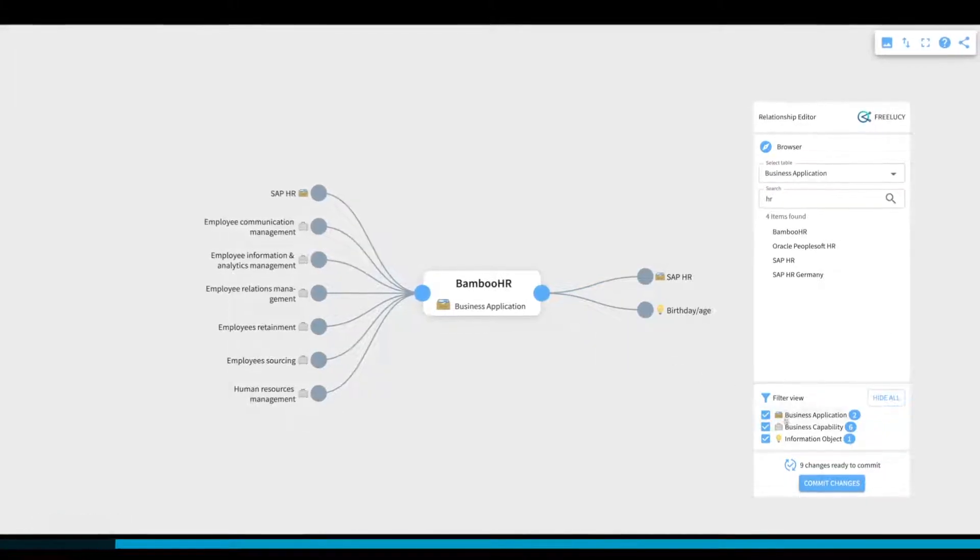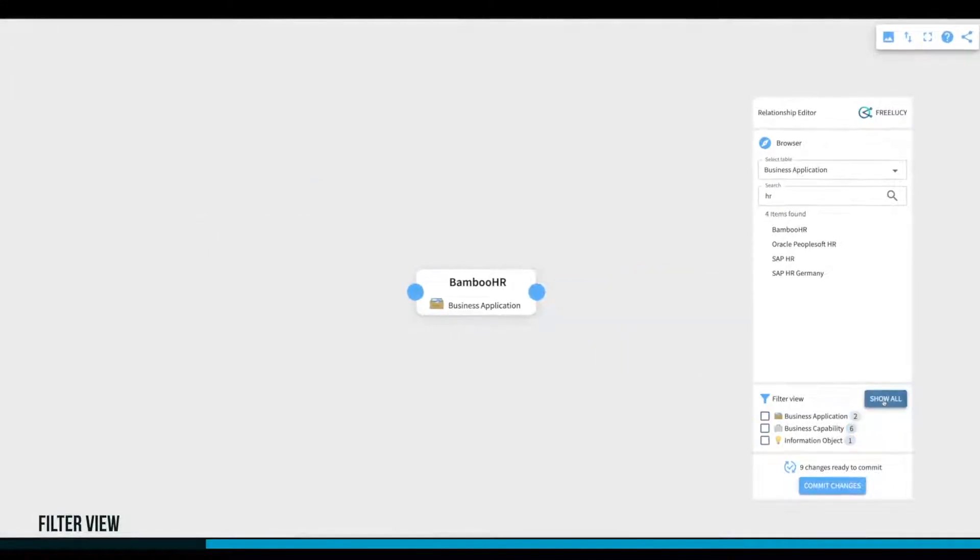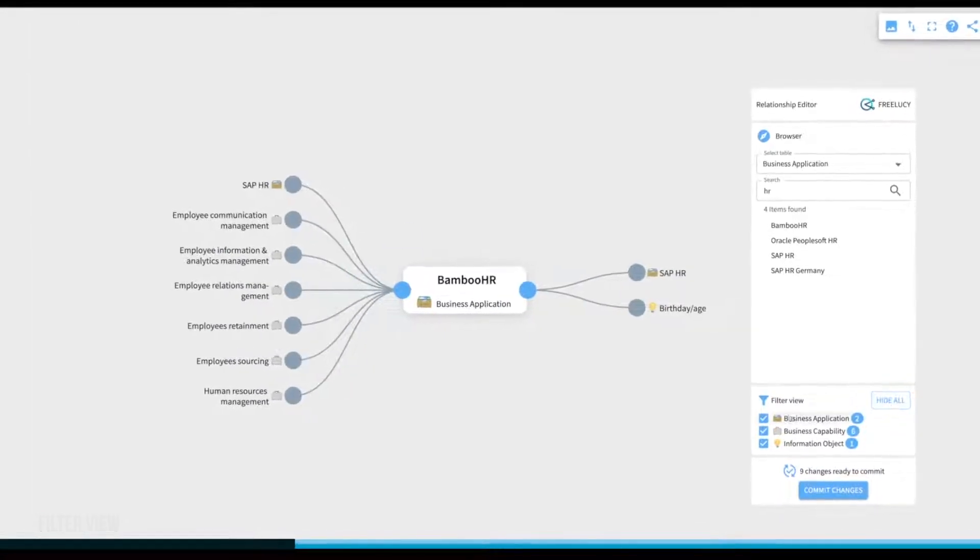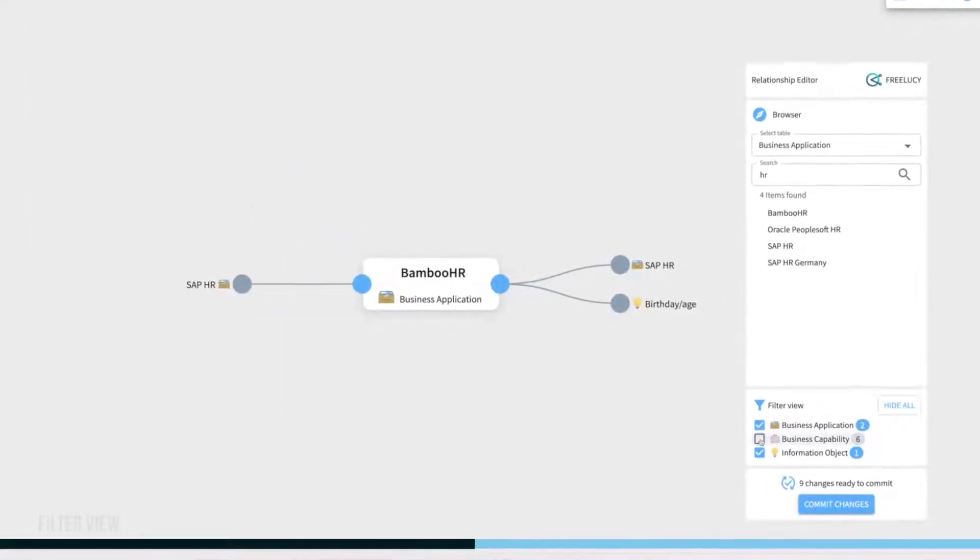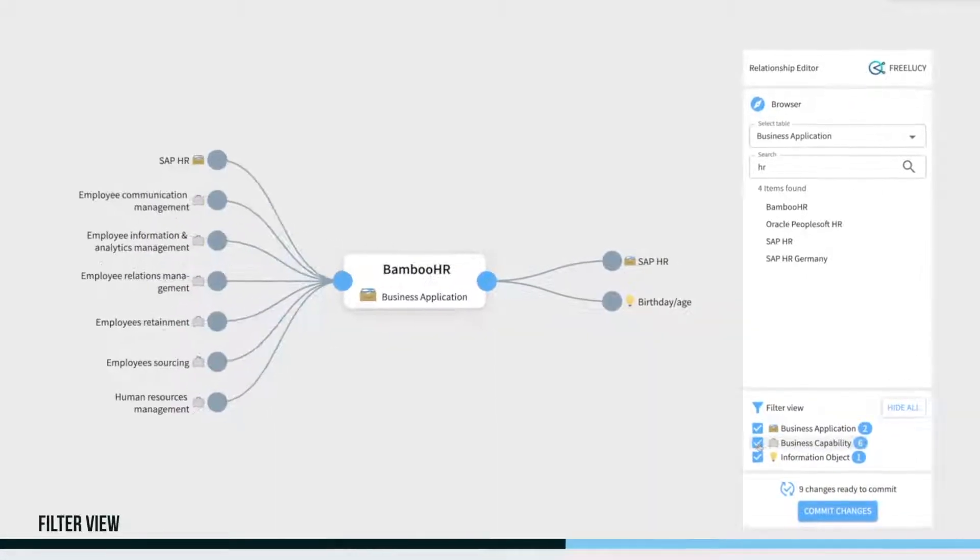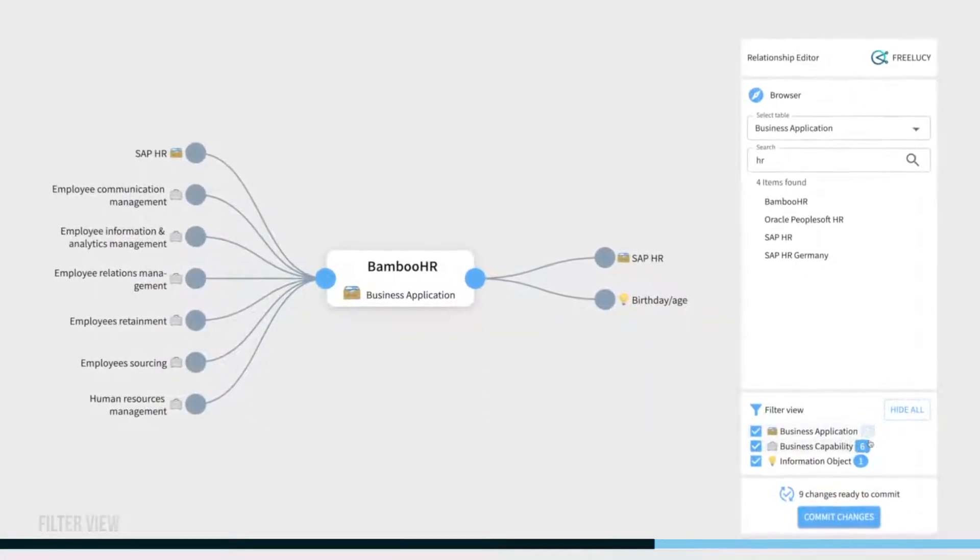The filter view can be used to hide or show relationships by class and is very useful to see the total number of relationships.